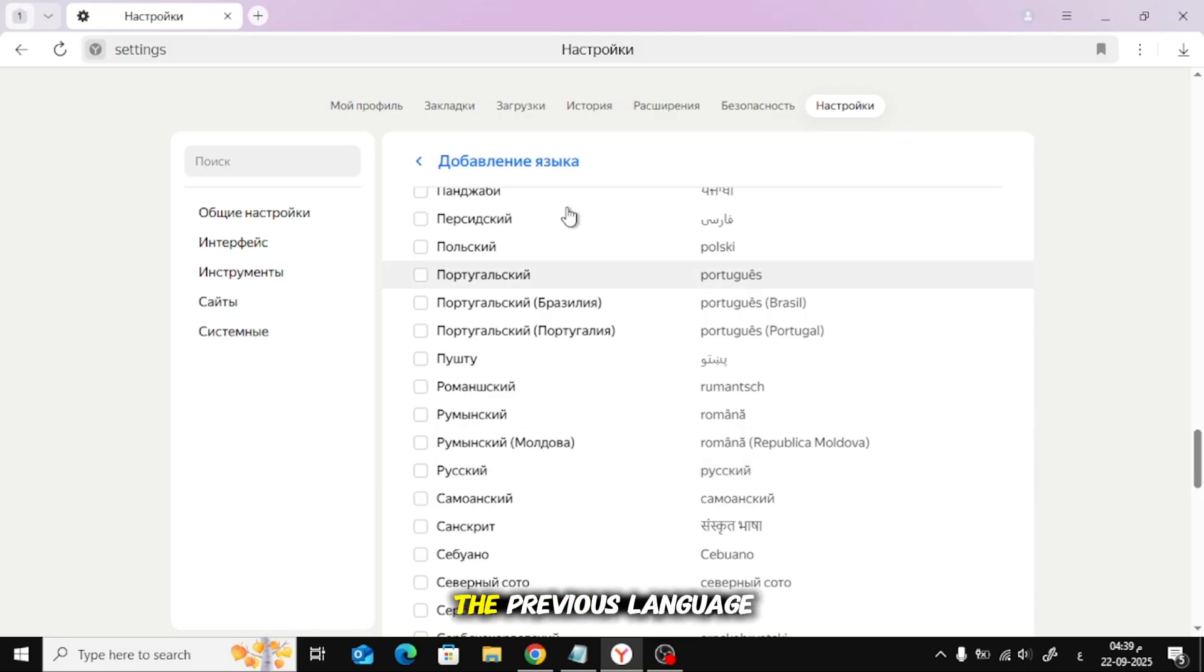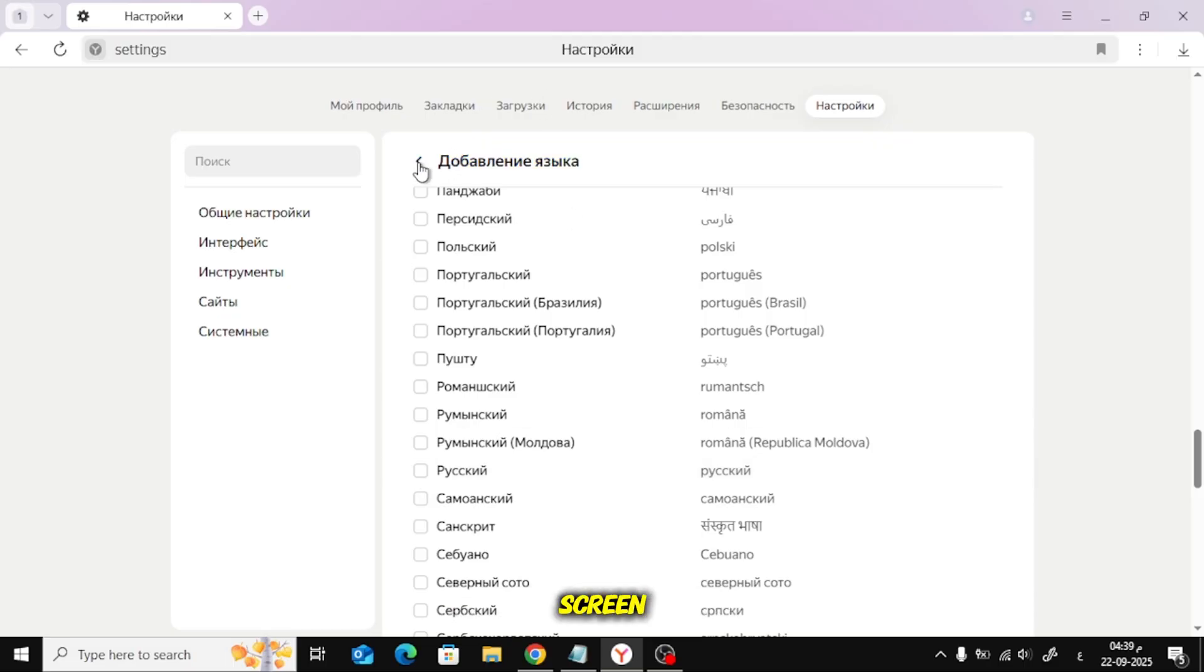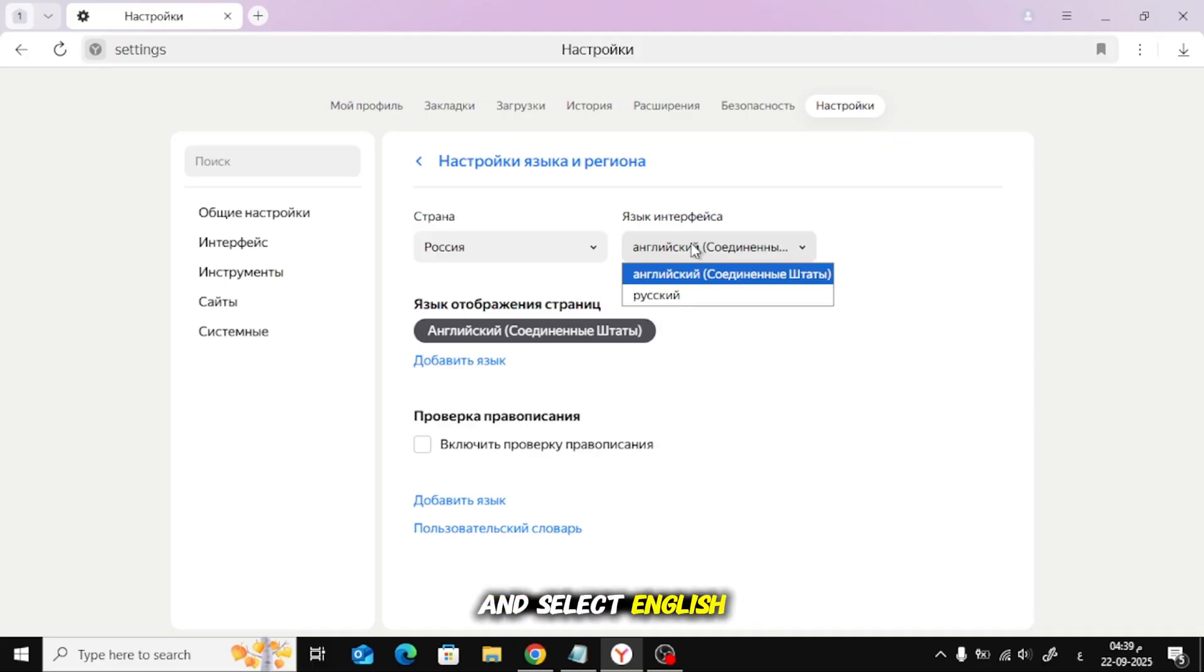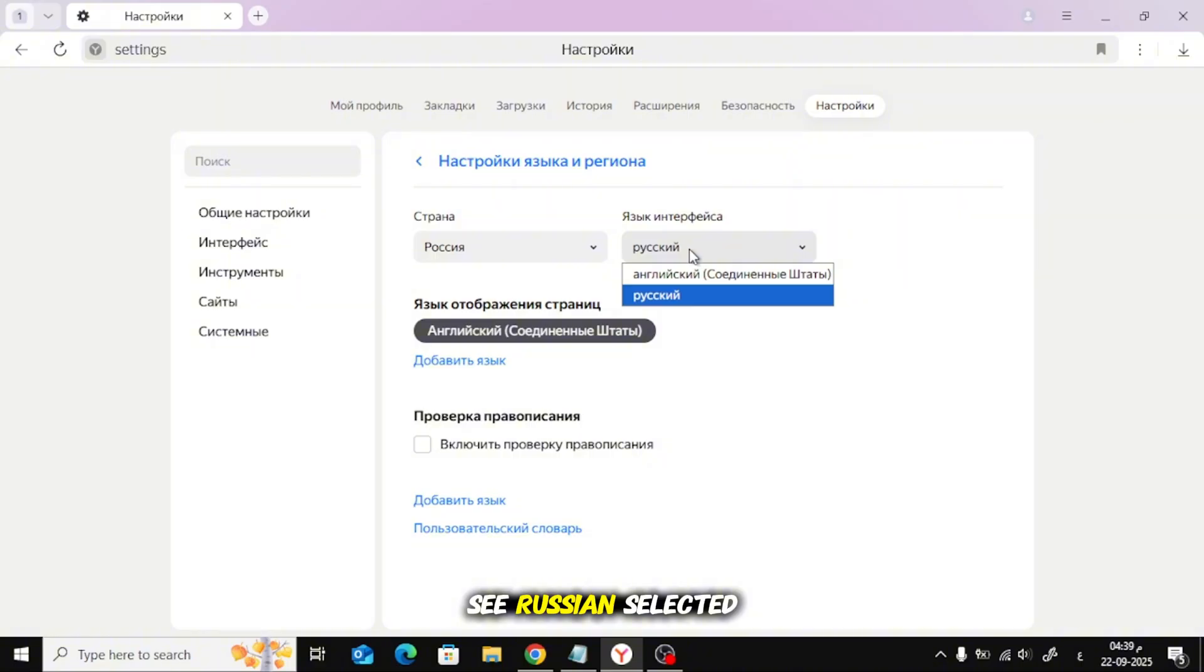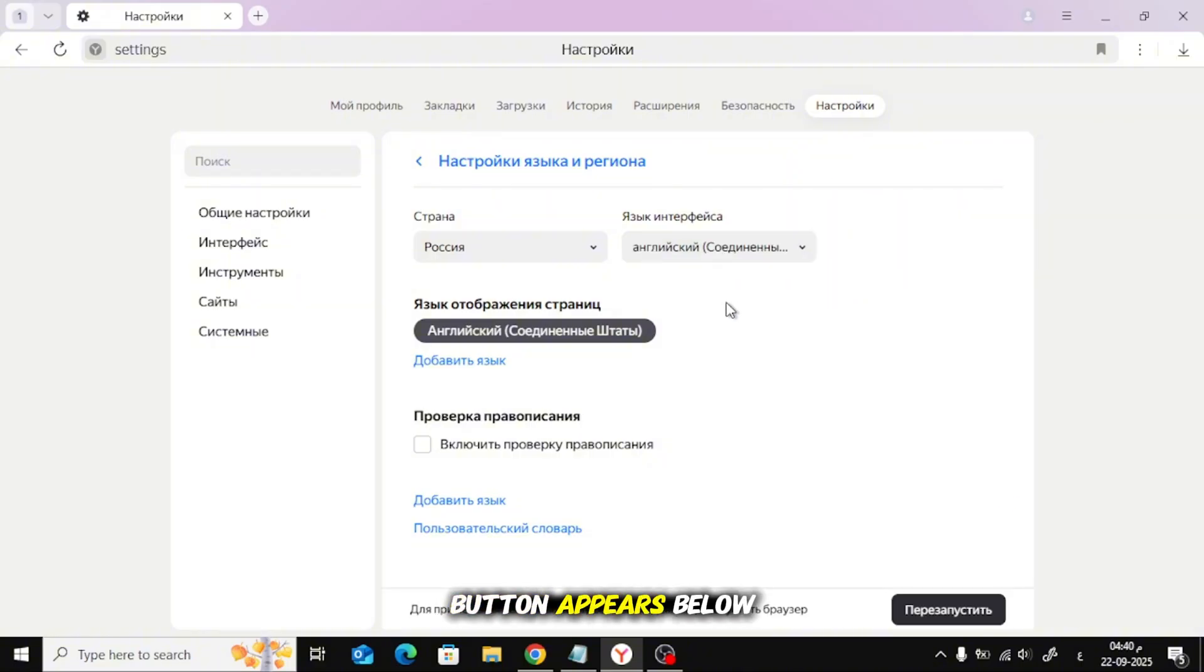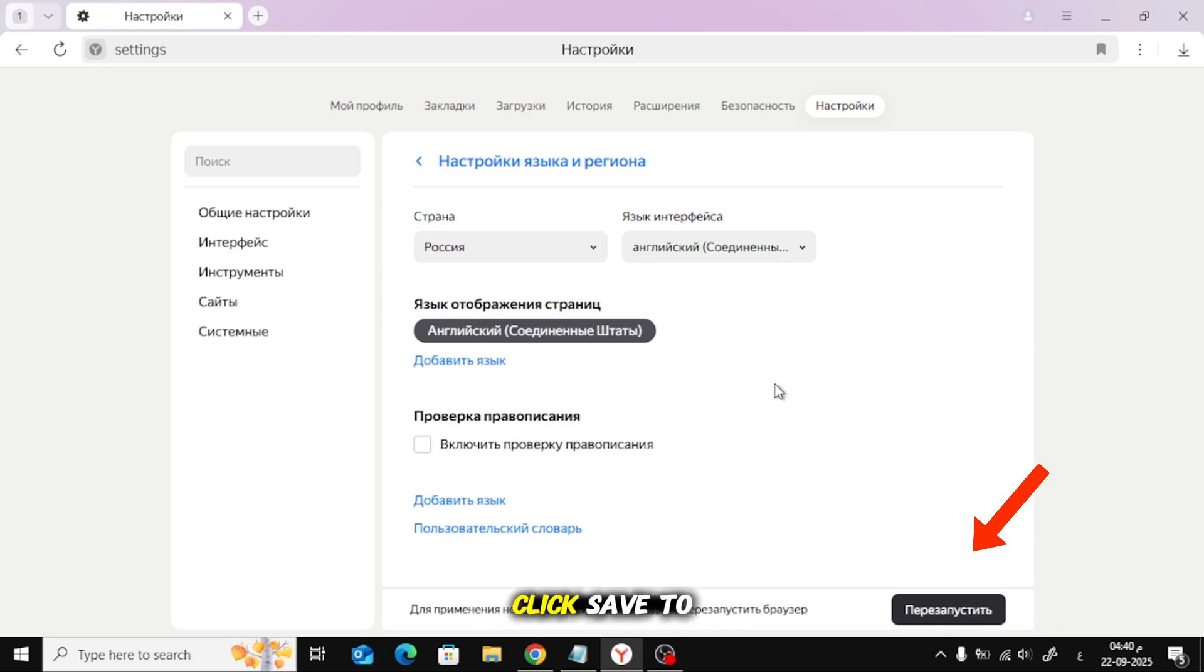Go back to the previous language screen. Open the drop-down for the interface language and select English. If you still see Russian selected, switch between Russian and the new language until a save button appears below. Click Save to apply the change.